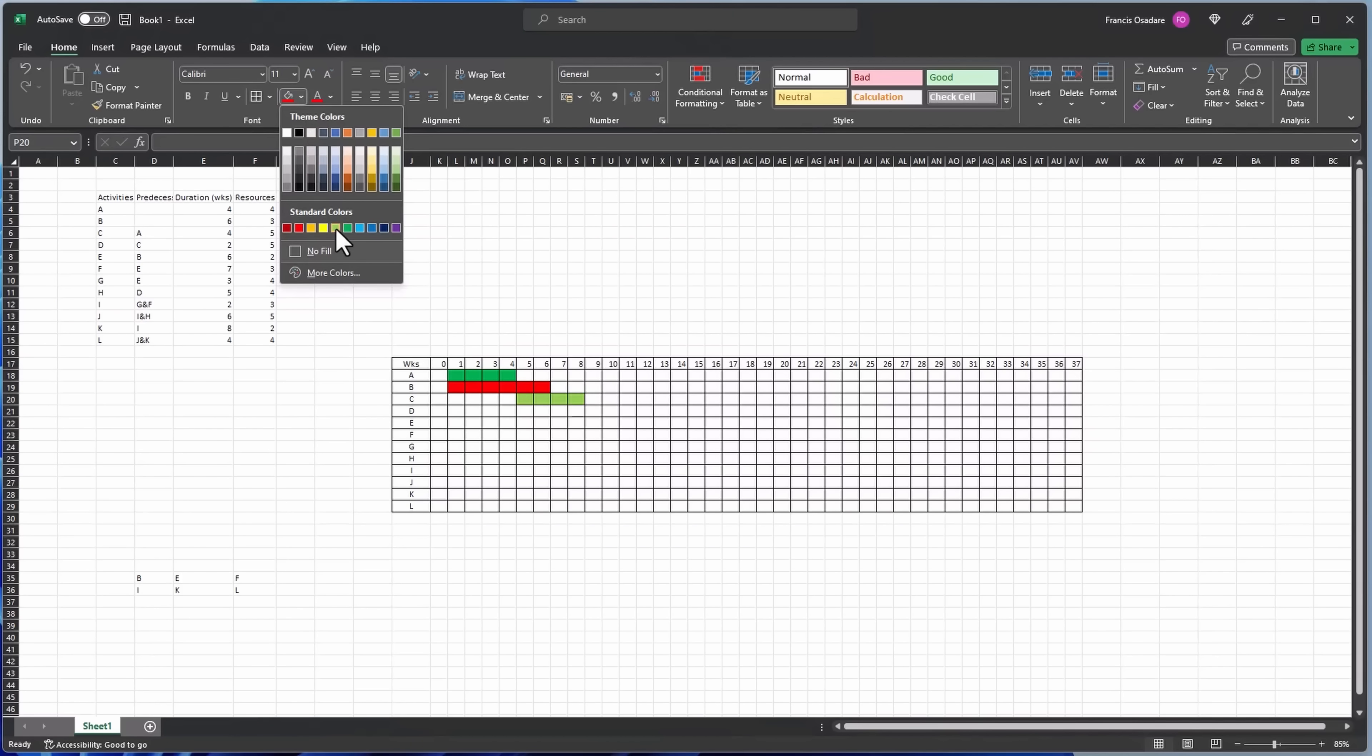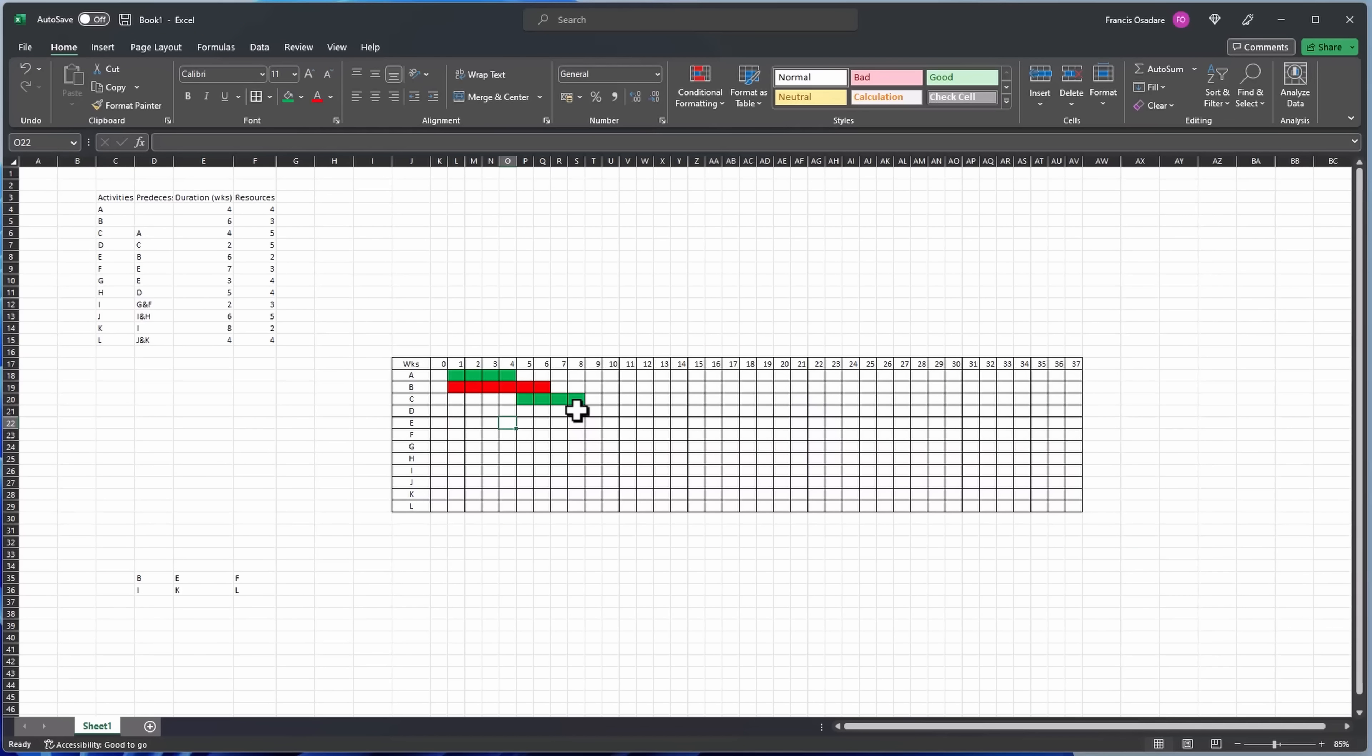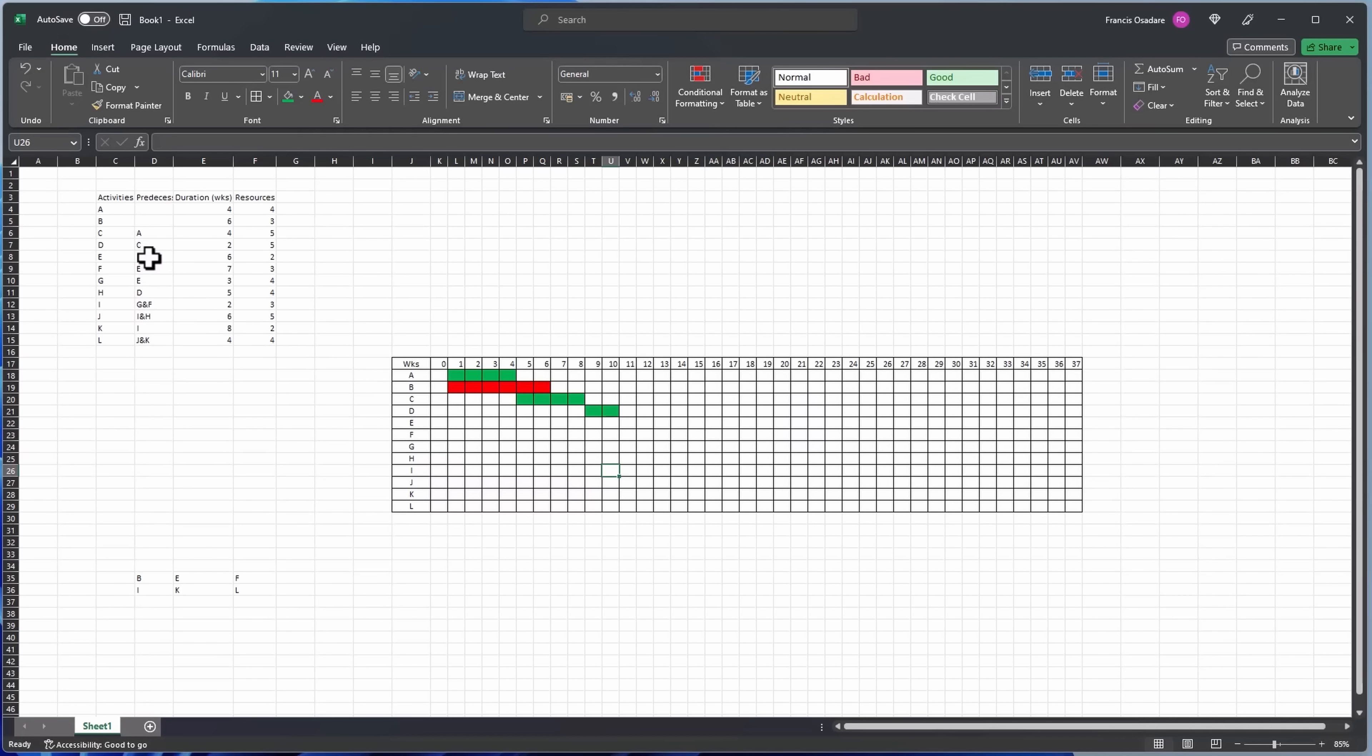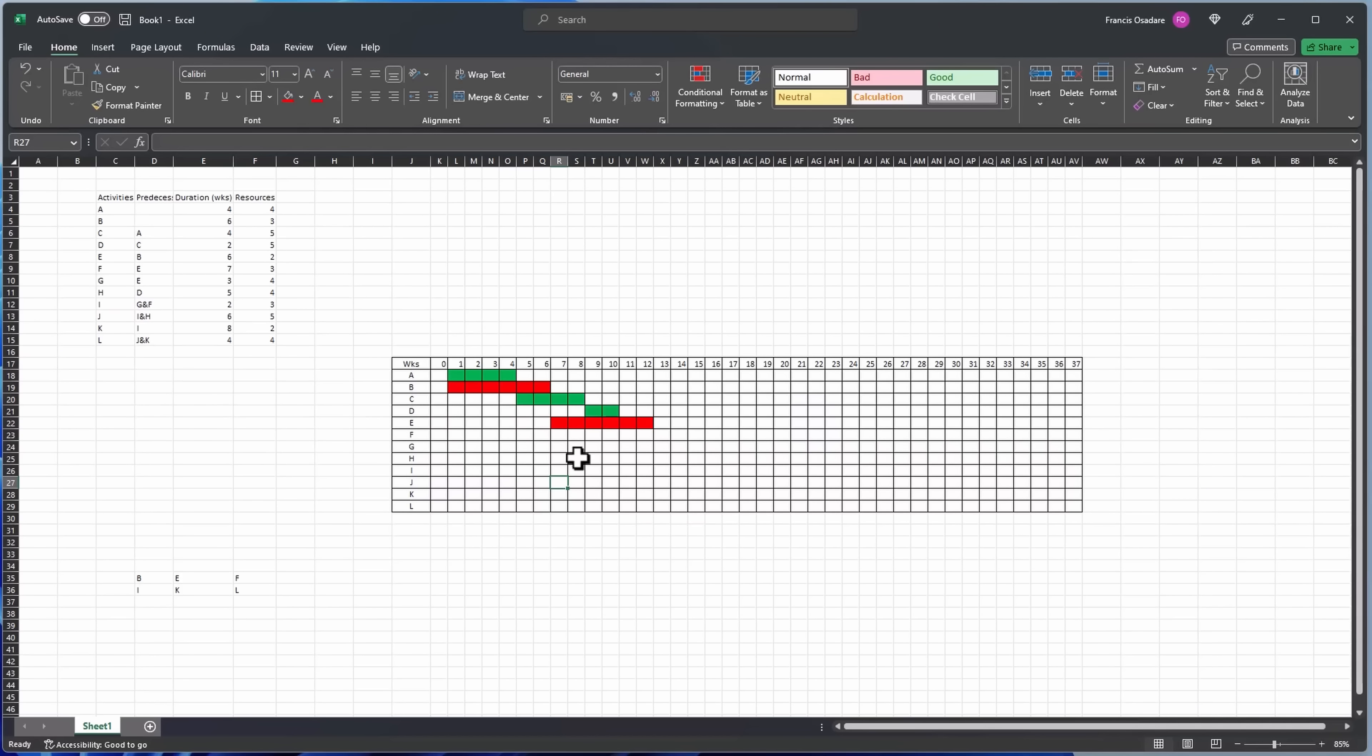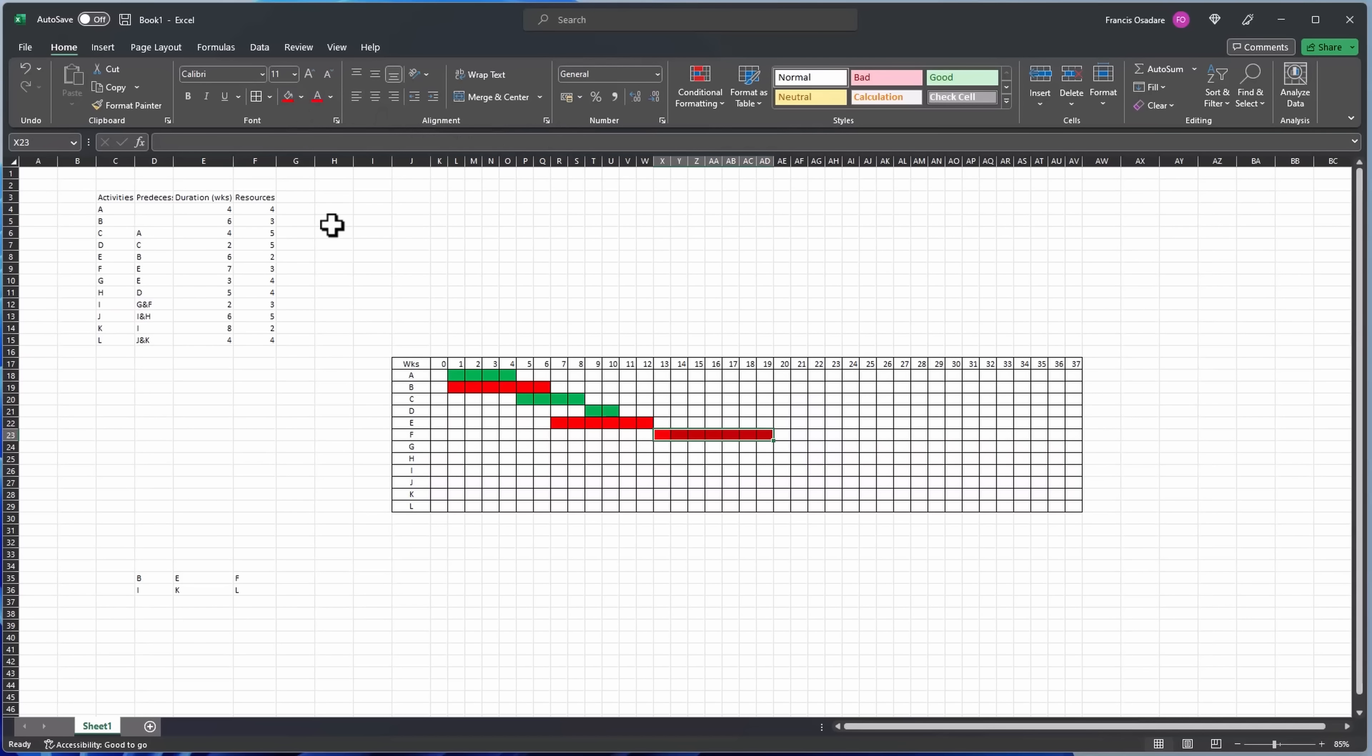Then D starts when this finishes and it's two days. Then E is after B and it's on day 12, it's critical. F starts after E and finishes on day 19, so that's critical as well.